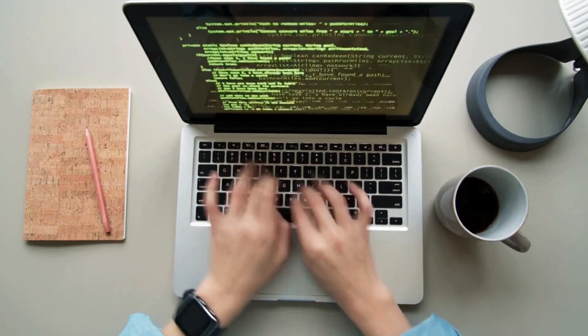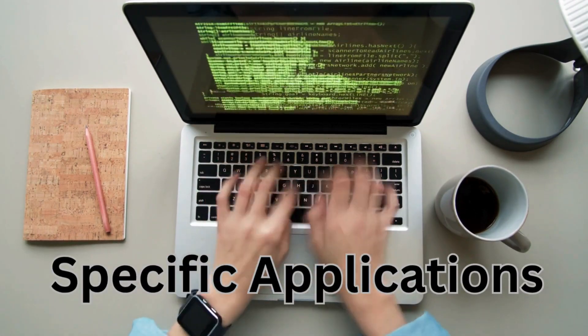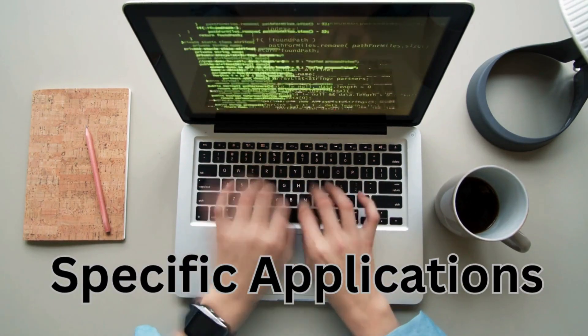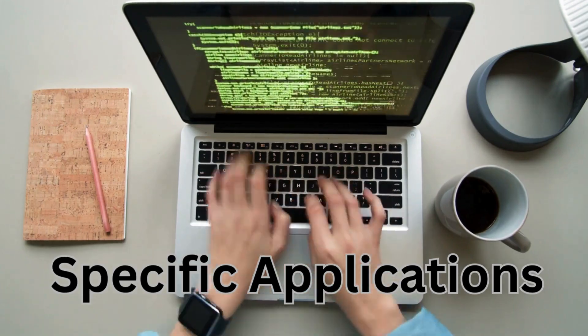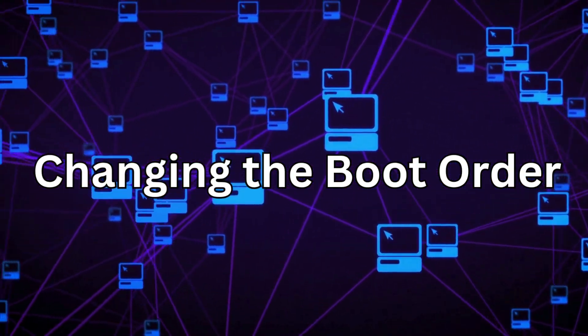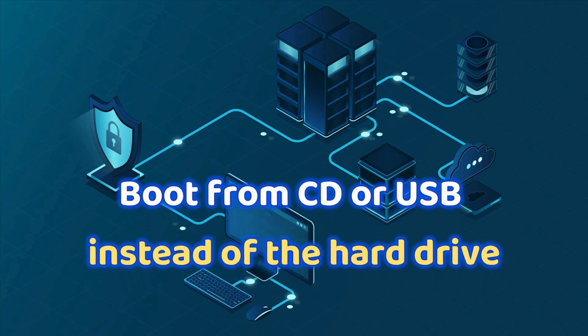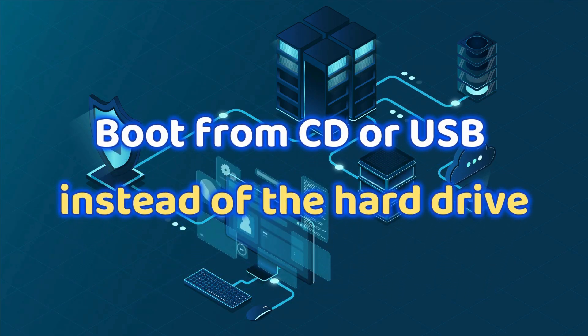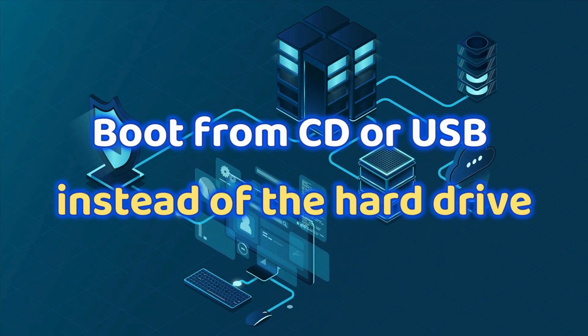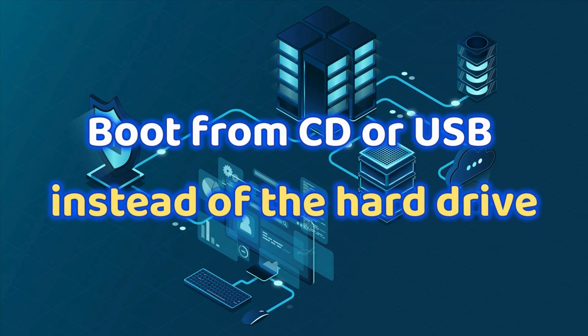In this video I will not tell you about specific applications. Only the process of changing the boot order will be explained. So if you want to boot from CD or USB instead of the hard drive, this is how you can do it.